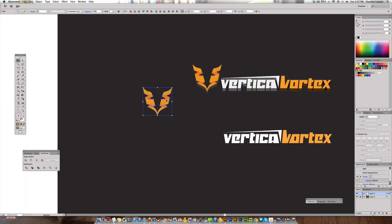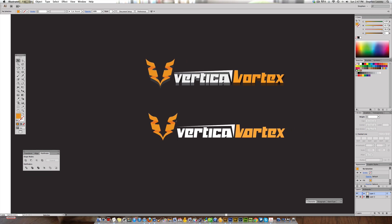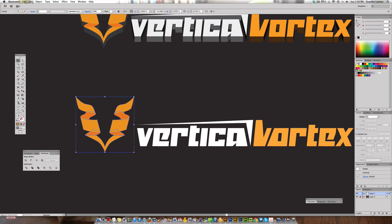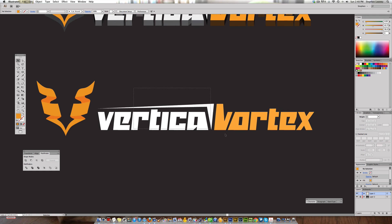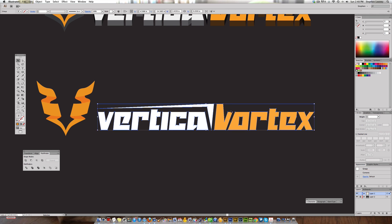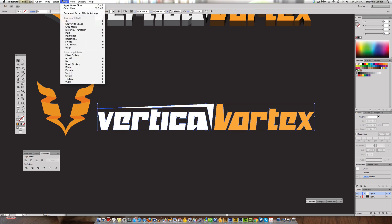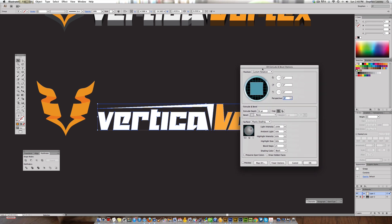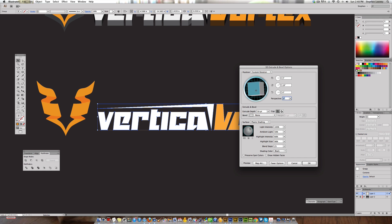Now let's make the logo three-dimensional. Even without the 3D effect this could work as a logo, but let's take it further. Select the entire piece and group it with Command+G. Then go to Effect > 3D > Extrude and Bevel. Set the first three rotation values to zero. You can click and drag the cube preview to rotate, but I specifically want to raise the X-axis rotation, so set the others back to zero and just adjust the X-axis.